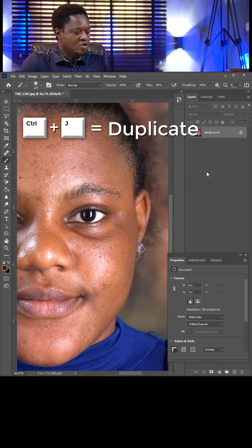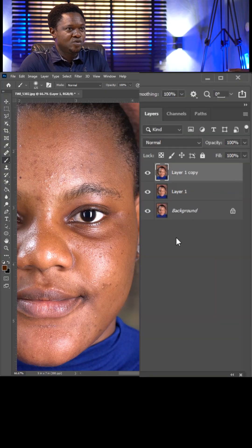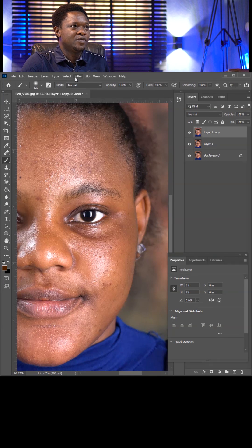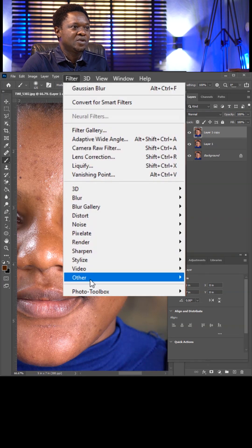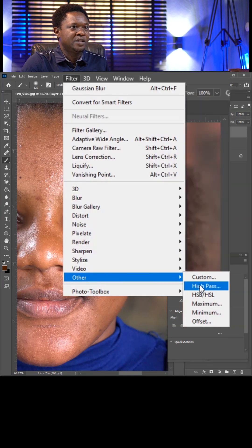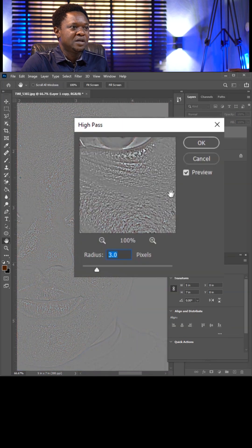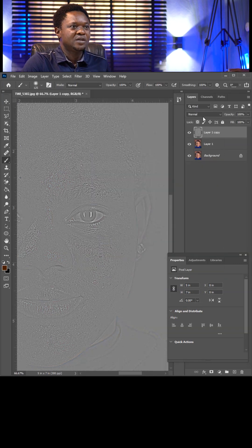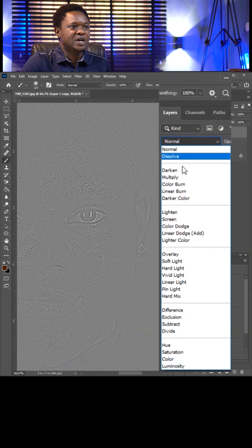This is before, this is after. Use Control+J twice for two more copies. Select the top one, go to Filter, then Other, then High Pass. Take the value of three and hit okay. Then go to blend mode.